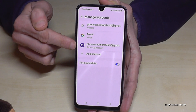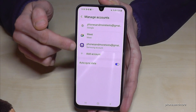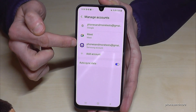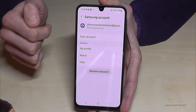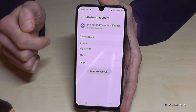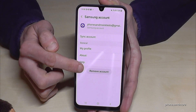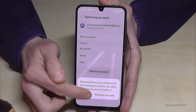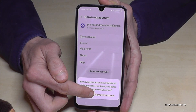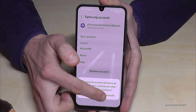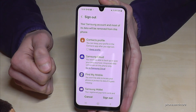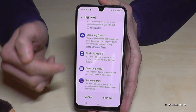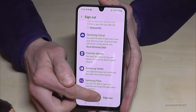Look out now for this symbol here — that's the Samsung account. Tap on your Samsung account and go on 'Remove Account'. Then you need to confirm the red one, 'Remove Account', and then it's telling you what you will miss and so on.